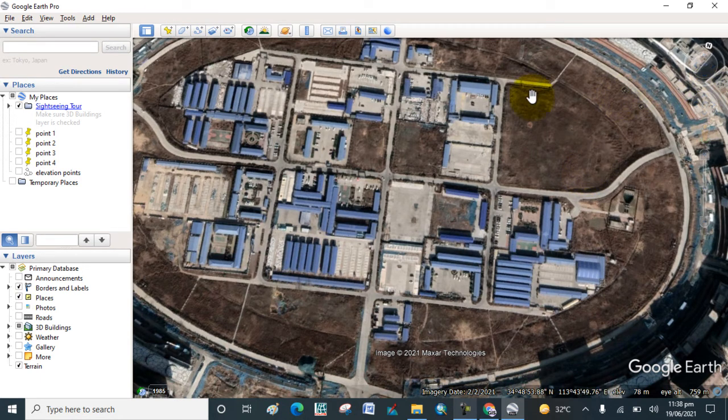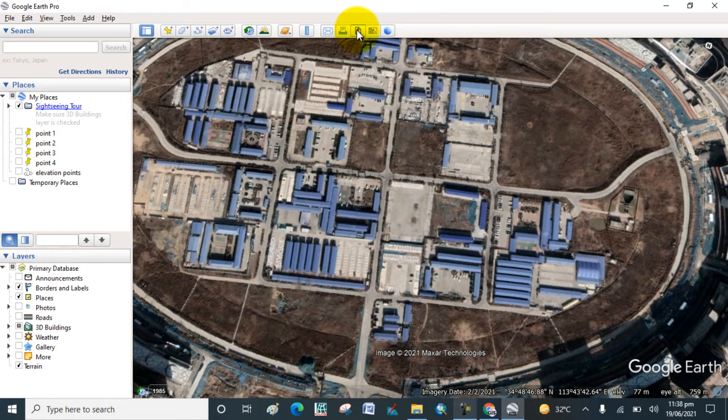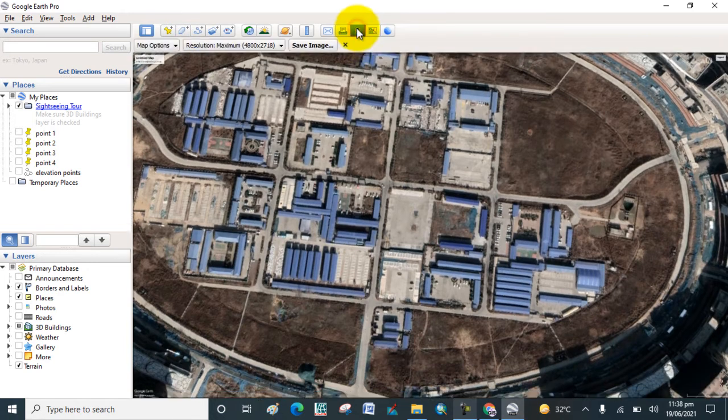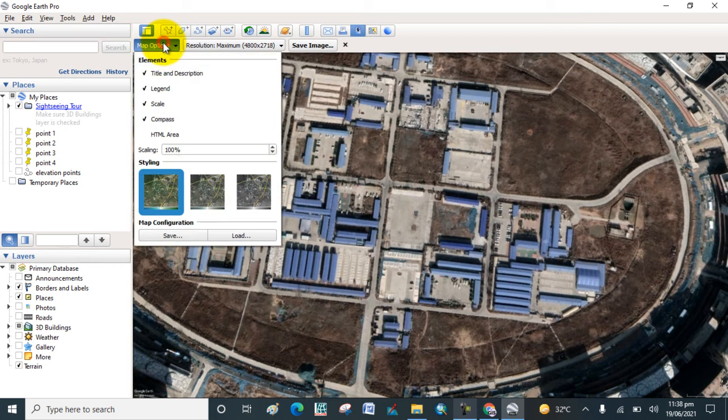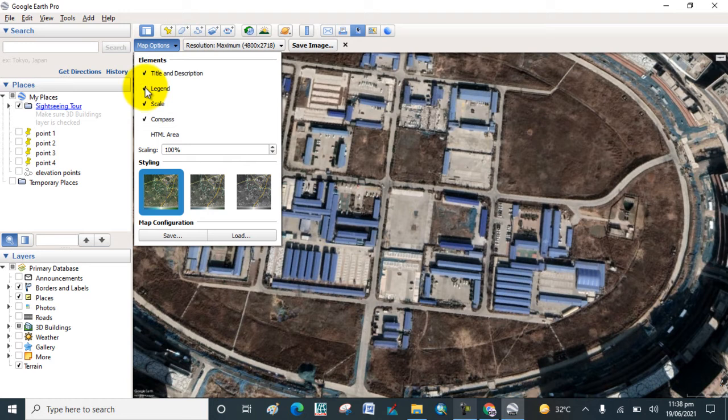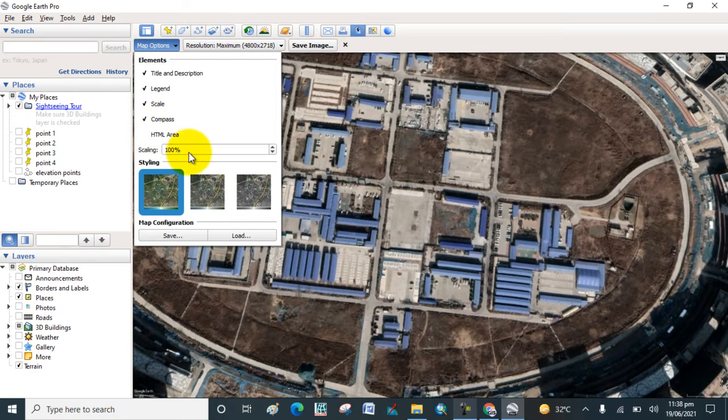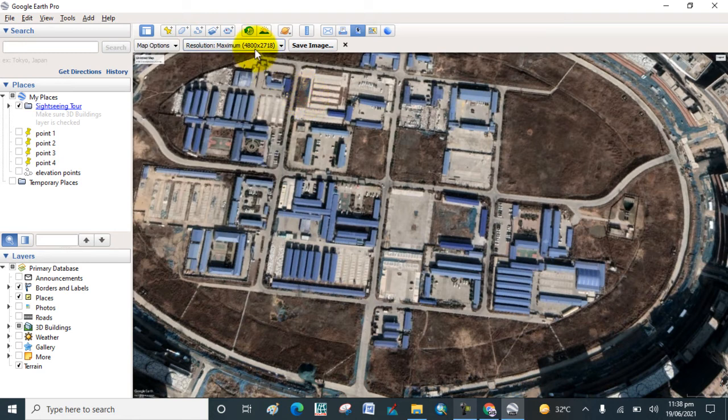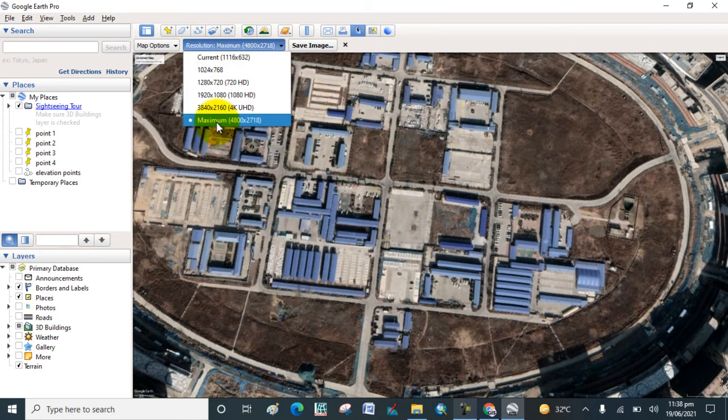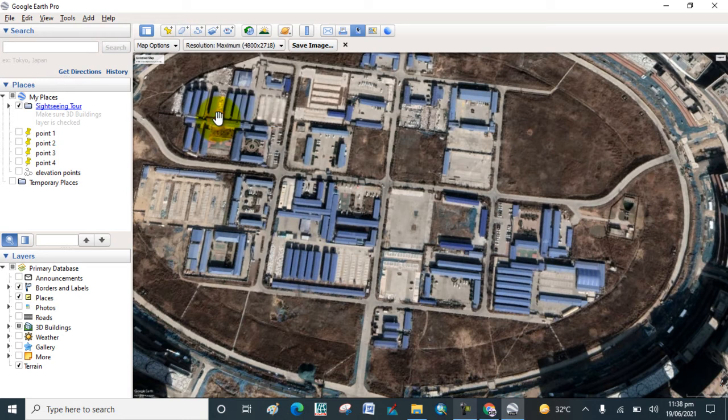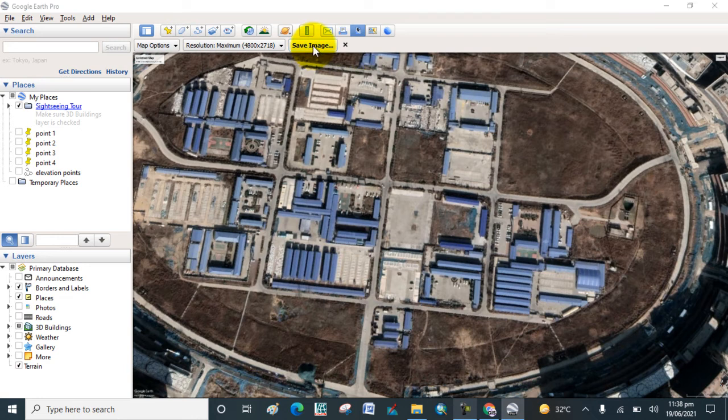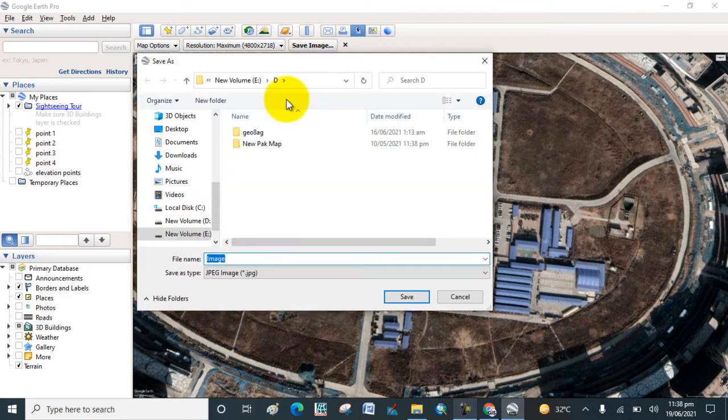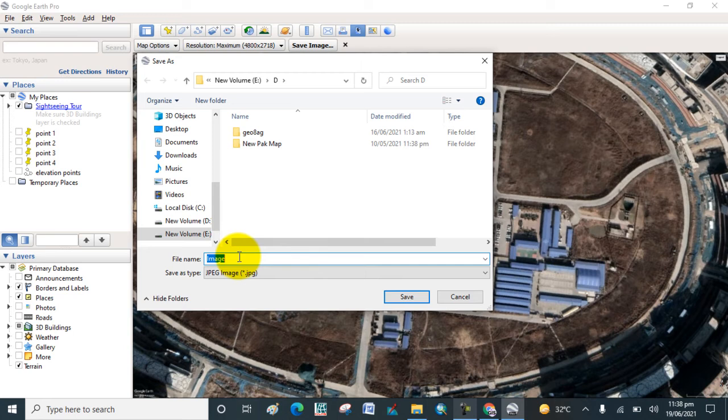Now click on Show Image and here in the map options you can see that you can add the legend and scale. Check the resolution to maximum high resolution and click on Save Image. Search the output location for that one. This is image 1, and save it.